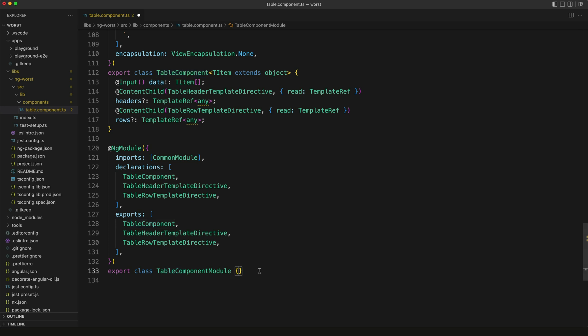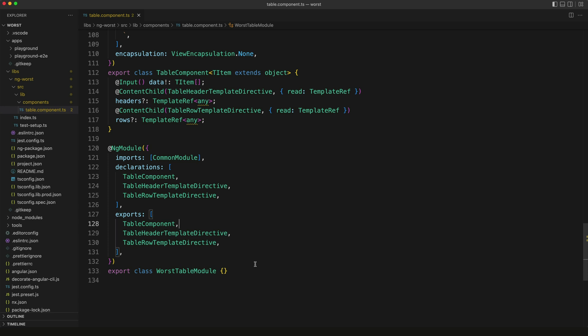Let's stick to a specific naming convention for this library. We're going to name all of our component modules in the form of worst and then whatever it is module. So I'm going to call this worst table module. This means if we want to use this table component in an actual application, we'll be able to install the ng-worst library, import worst table module from it, and then add that to the imports of any module where we want to use the table component. It's really no different to importing the module from within your own application - it's just coming from an npm package instead.